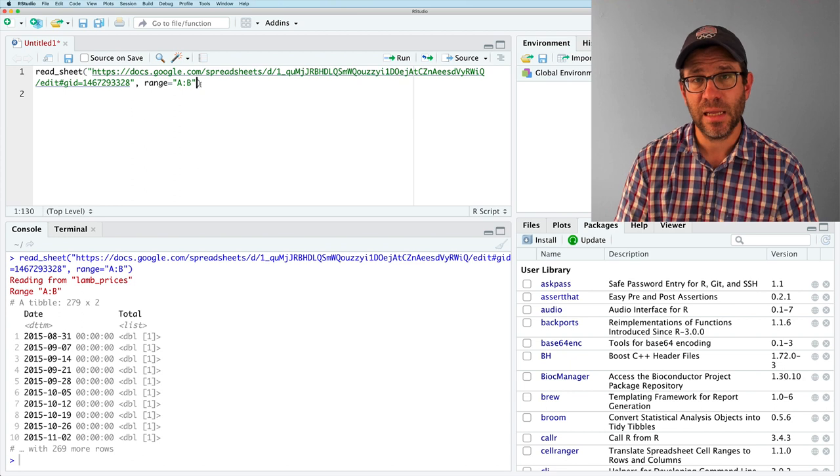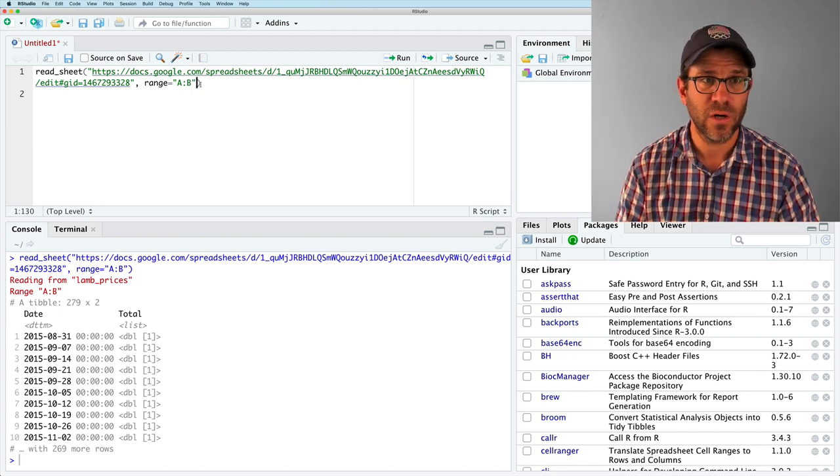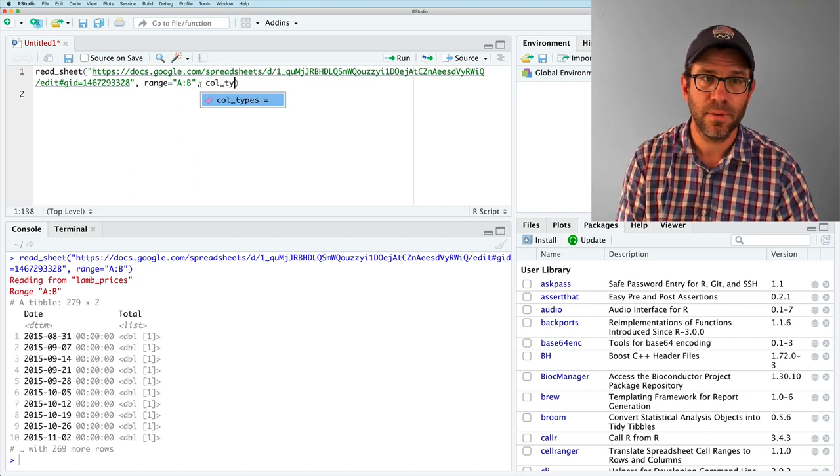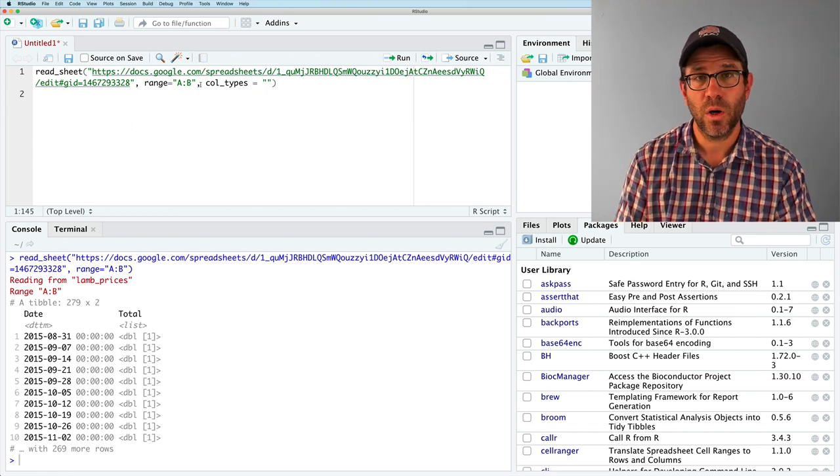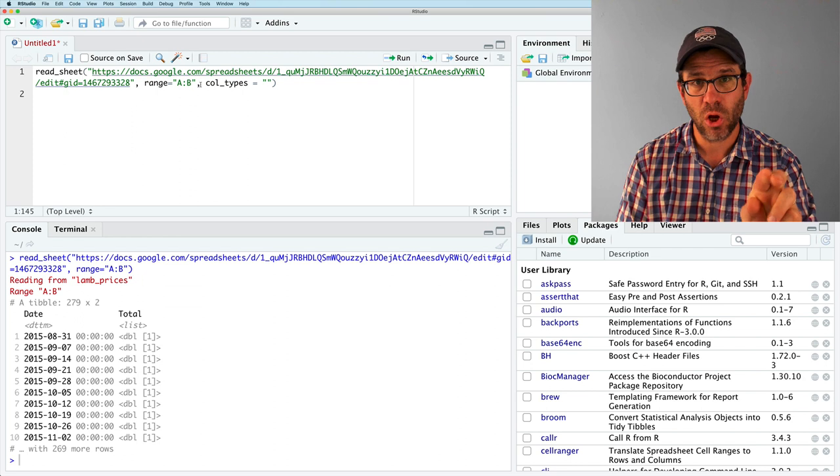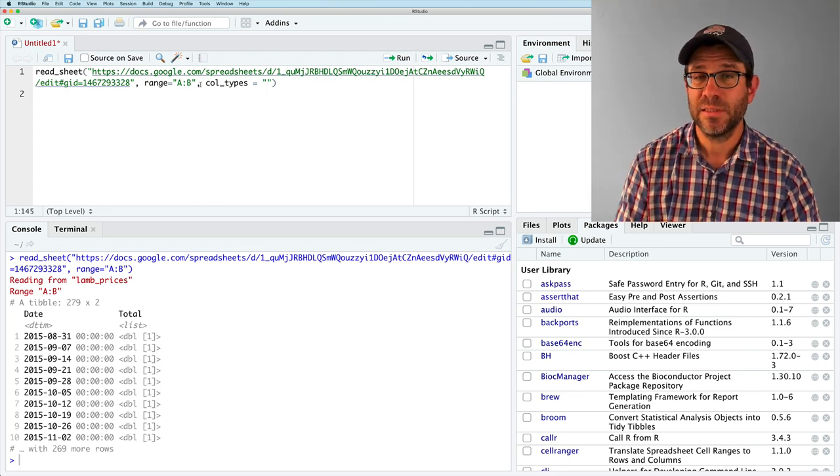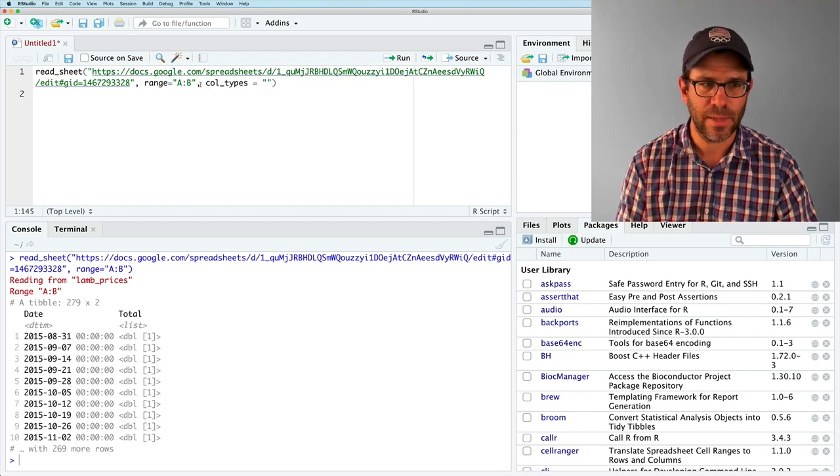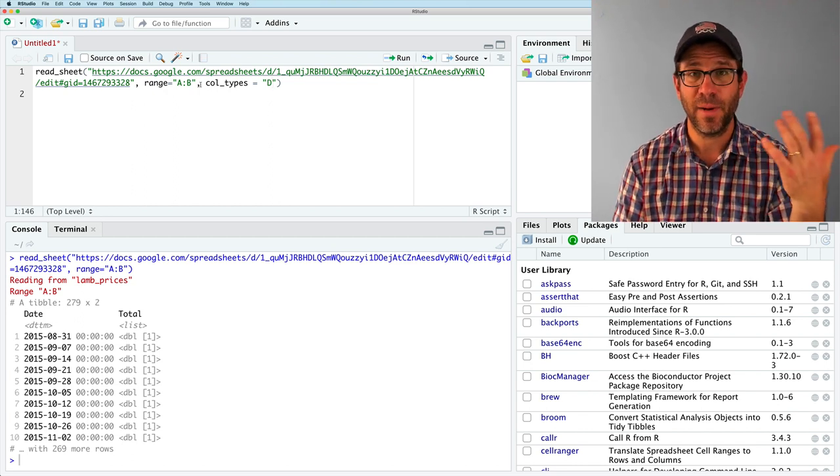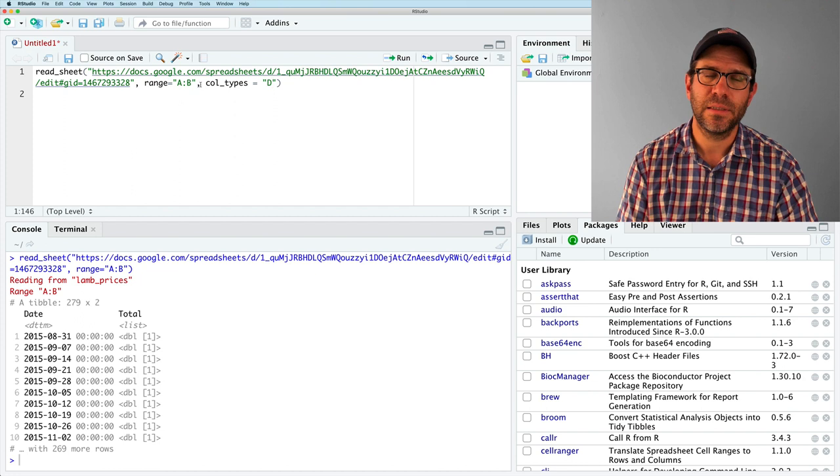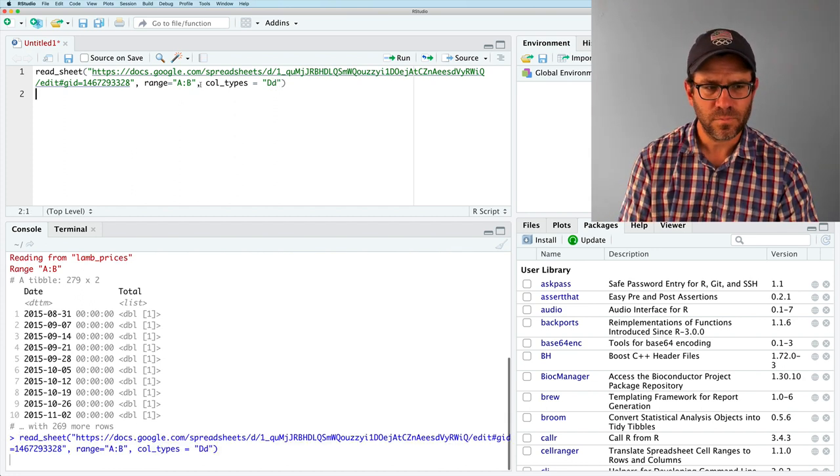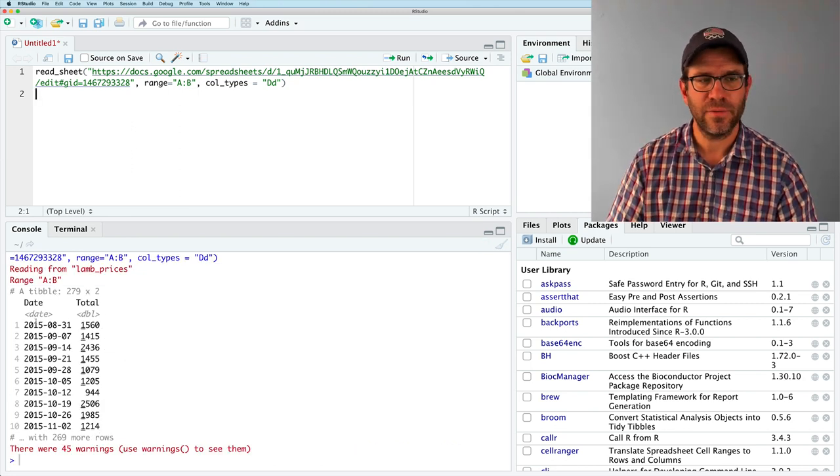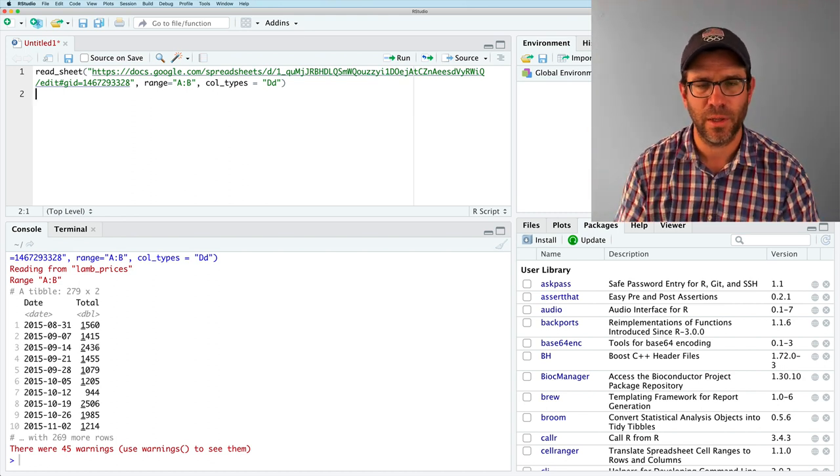And so we can do this with the argument call types. And we can give this a string where the string is as long as the number of columns we have. And the string then is made up of a one letter code denoting the type of data in each column. So for example, the first column is a date. So not date time. So date is denoted by a capital D. The second column is a double or numerical. So we'll use a lowercase d for double. And we run that and we see that we have a date and total and that sure enough, we got rid of that, that list thing or that, that weird thing.